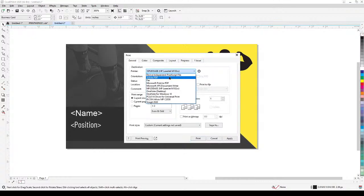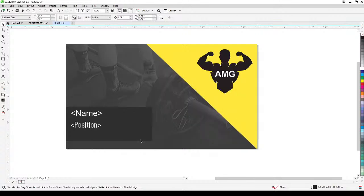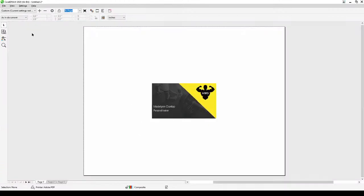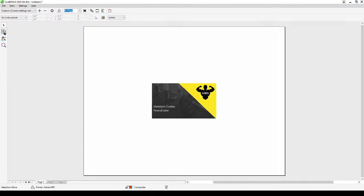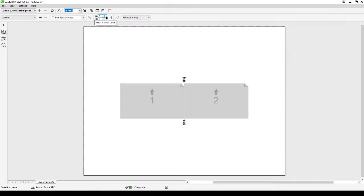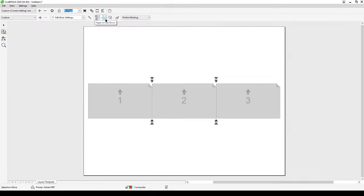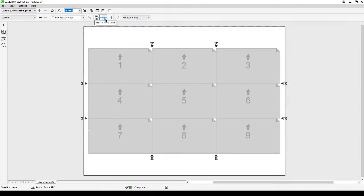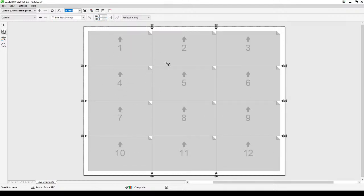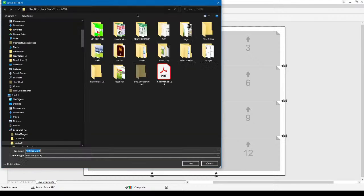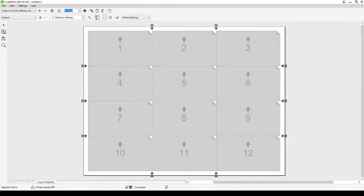Now click Perform Print Merge. The dialog will appear again — select Adobe PDF and click Print Preview. Go to Imposition and set it to three since there are only three names. Click Print, save to a location, and wait for the PDF to generate.